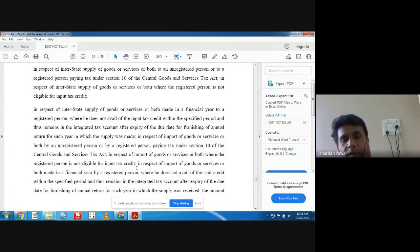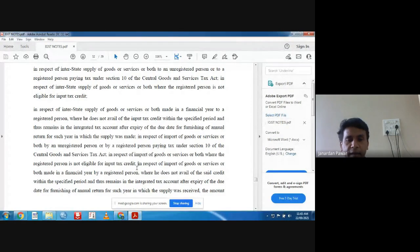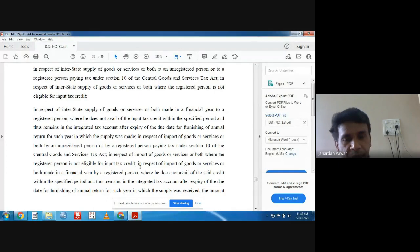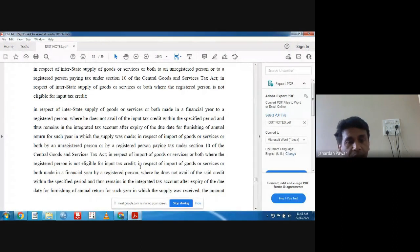The next condition is in respect of import of goods or services or both where a registered person is not liable for input tax credit. Then another condition is in respect of import made in a financial year by a registered person where he does not avail the credit within the specified period and thus the amount remains in the integrated tax account after expiry of the due date for furnishing of the annual return.